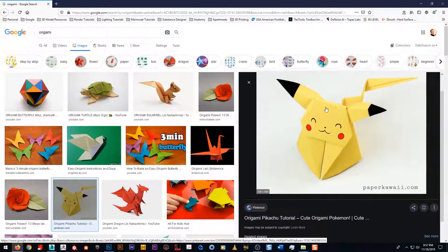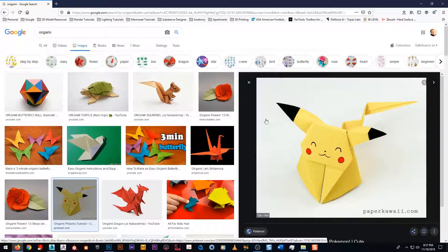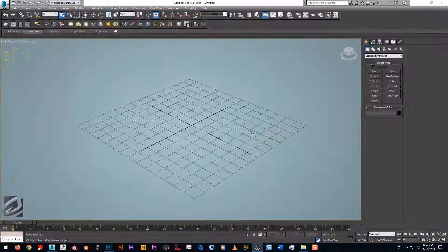If we took Pikachu and unfolded him, he'd be a flat piece of paper. You would draw on that piece of paper and then fold it back up the way you had it — and that's essentially what we're doing to a model. We're taking a model, unfolding it, painting on it, and then wrapping it back up. So knowing that, we're going to move forward.